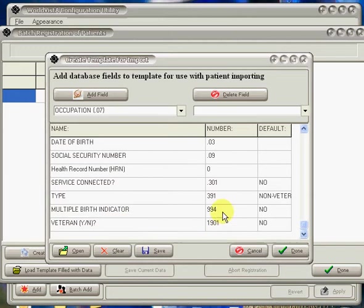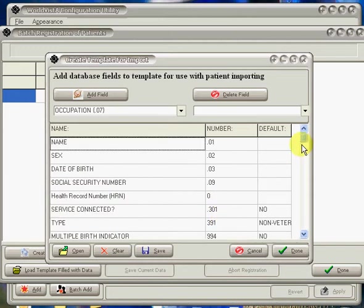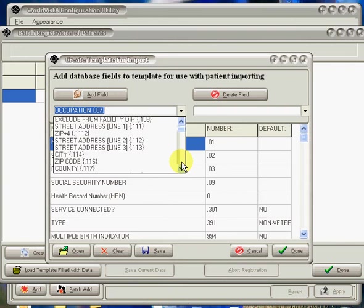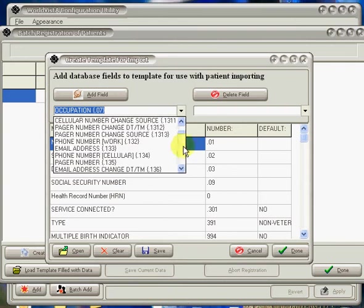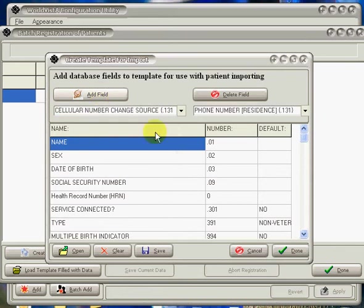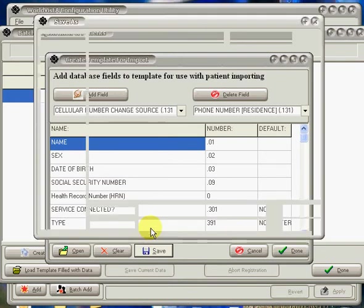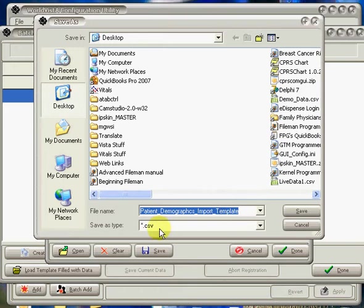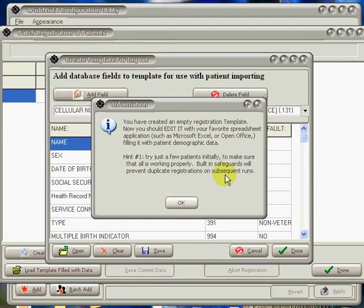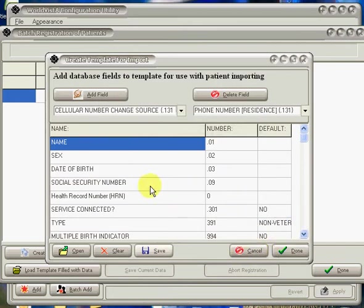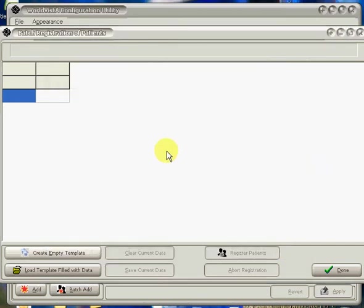We're going to go up here, and these are the default fields. I've put in some fields that are required in most databases. Let's add one more field, phone number residence, add. Then we will save this template. It's coming up with a dialog box. I put a default value of patient demographics import template. It's saved in comma-separated value or CSV format. We're going to save that. Then we get a text box that pops up here that says, You have created an empty registration template. You should now edit it with your favorite spreadsheet applications, such as Microsoft Excel, or OpenOffice, filling it with patient demographic data. Hint, try just a few patients initially to make sure all is working. Built-in safeguards will prevent duplicate registrations on subsequent runs. We've got our templates. We're going to say done.